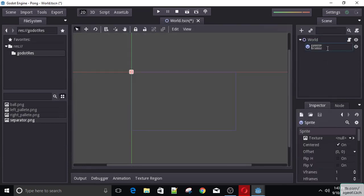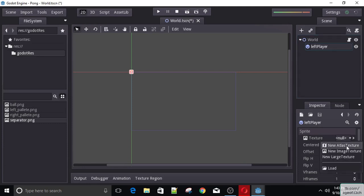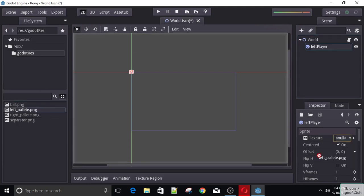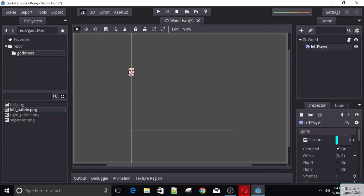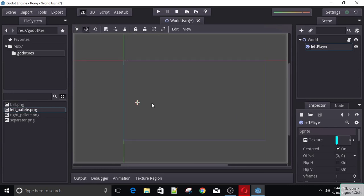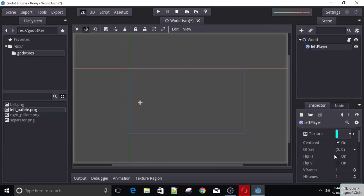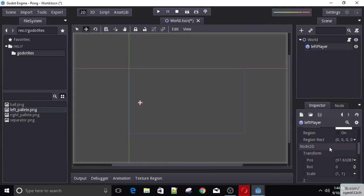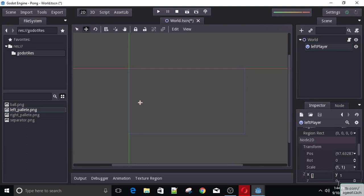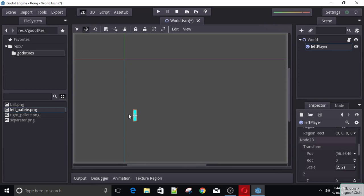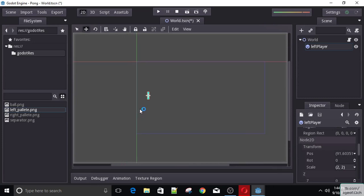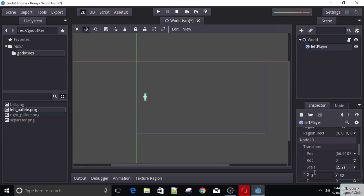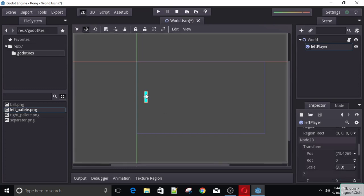We can name this 'left player'. Now the sprite needs a texture, and we can just go ahead and drag the left palette into it. Now this is pretty small and we can of course increase the scale. Let's see — that's too big. Two maybe... three. There we go, that should be enough.